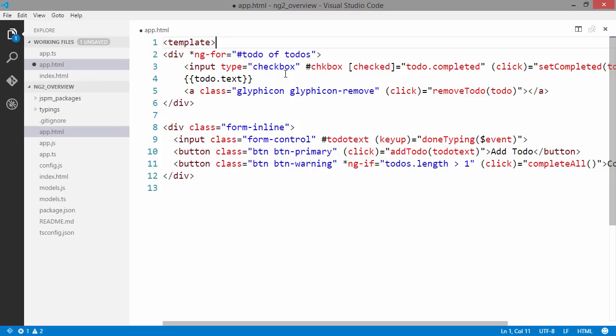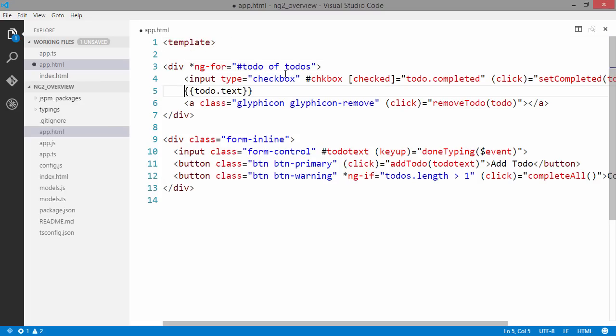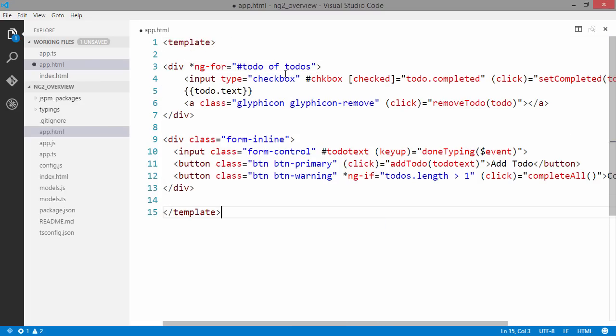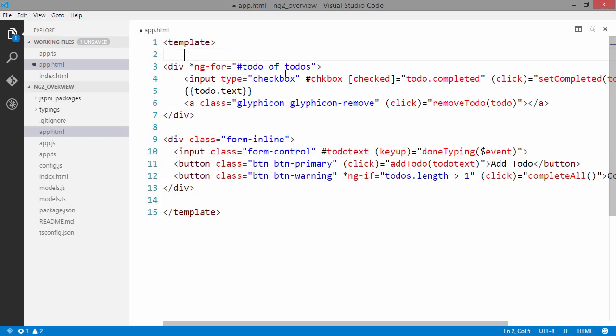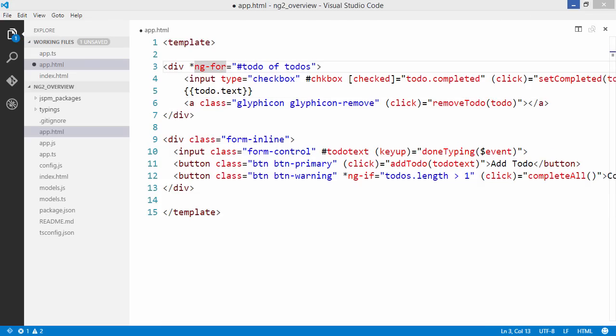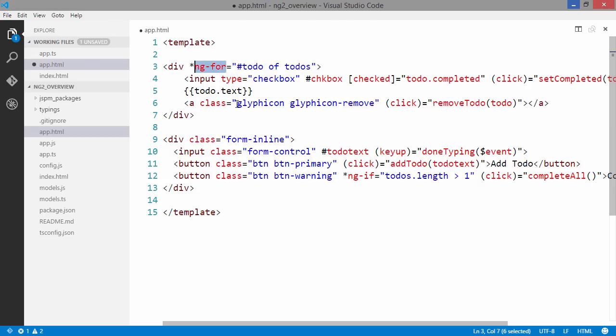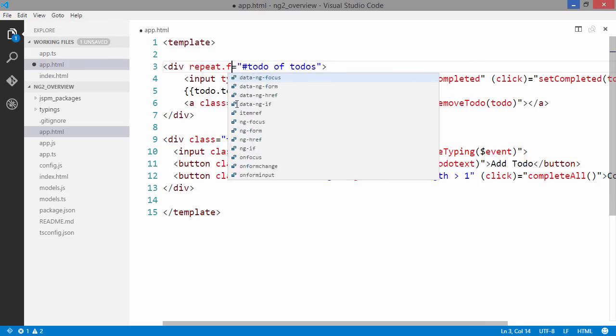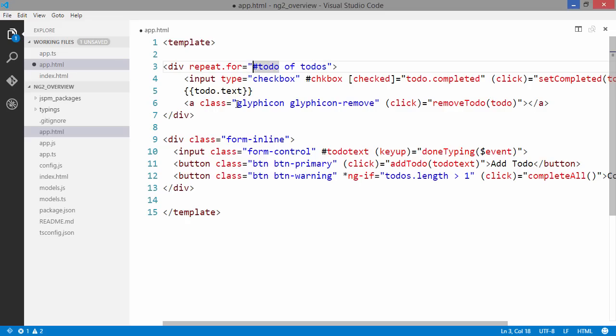We are going to need to tell Aurelia that this is a template. The first difference here is how we repeat for. In Aurelia we just write repeat.for. We remove the hashtag there.